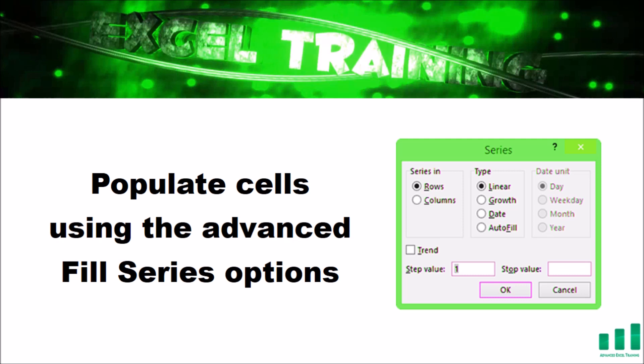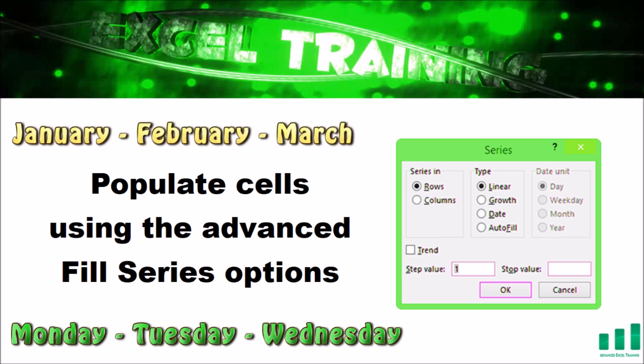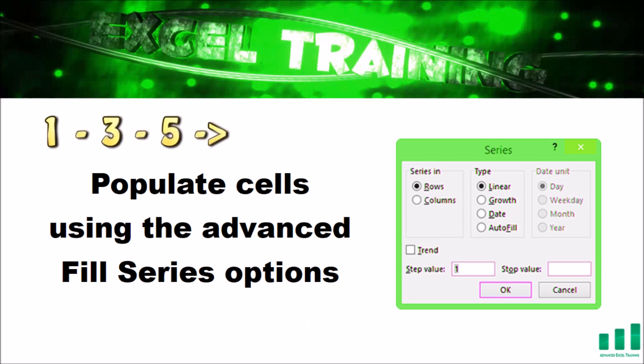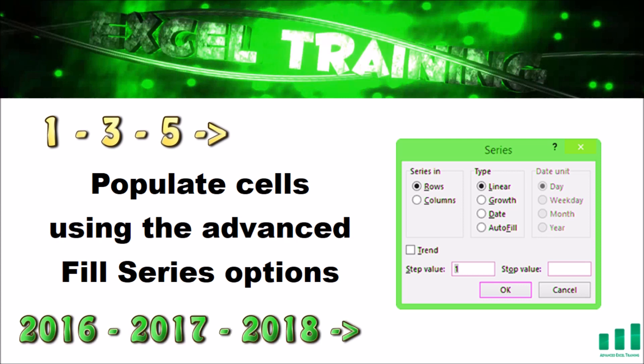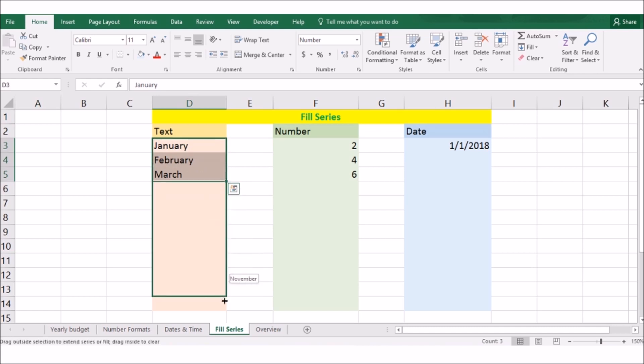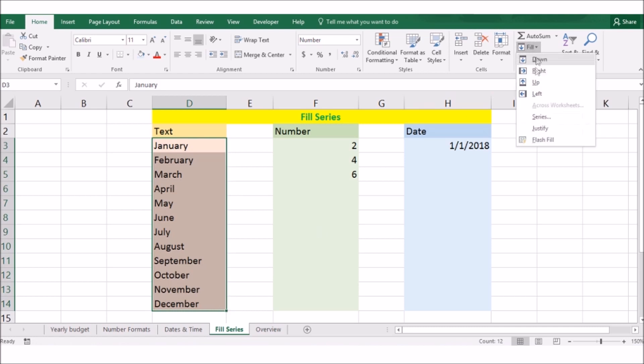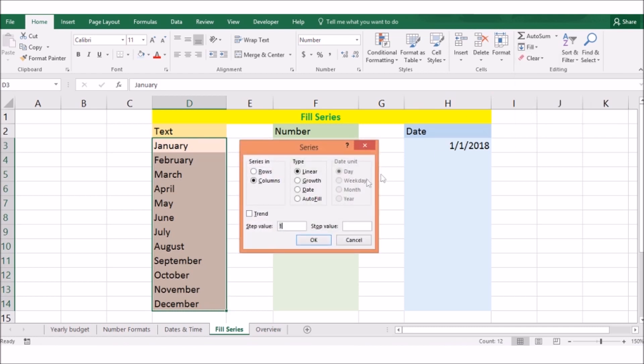Next, let's learn how to populate cells using the advanced fill series options. In Excel, you can use a text series such as January, February, March or Monday, Tuesday, Wednesday, or you can use a numerical series such as 1, 3, 5 or 2016, 2017, 2018. Instead of entering these manually, you can create them automatically using the auto-fill feature. That is, you enter and select the first couple of values in the series and then drag the fill handle over the range you want to fill.